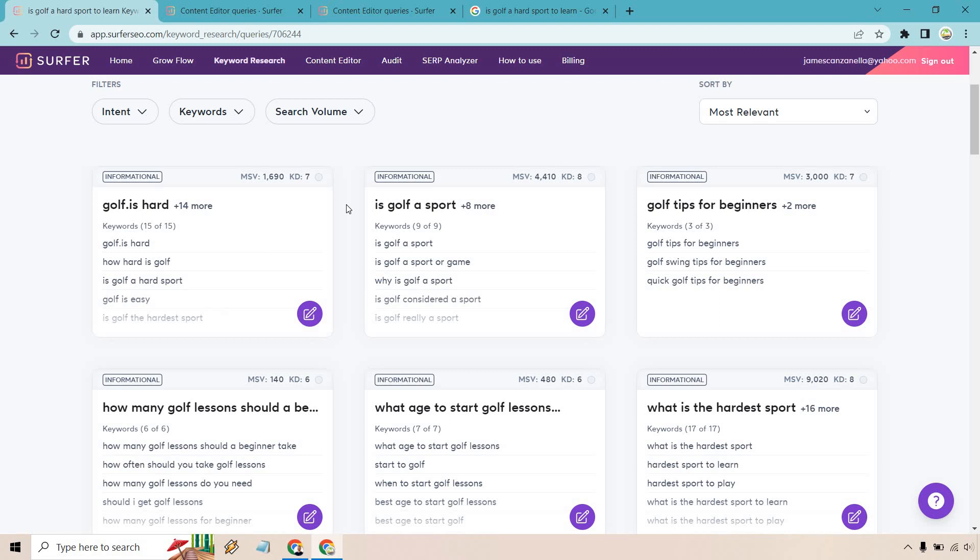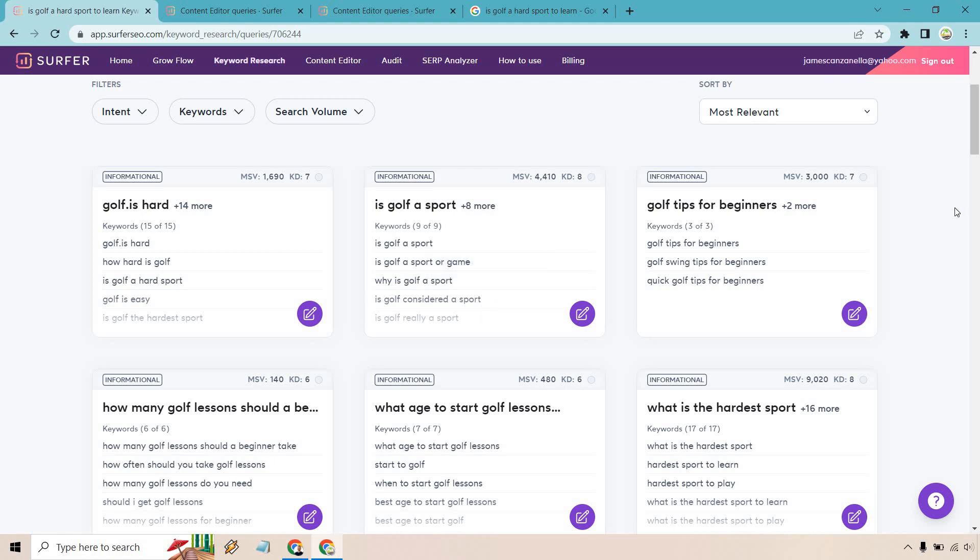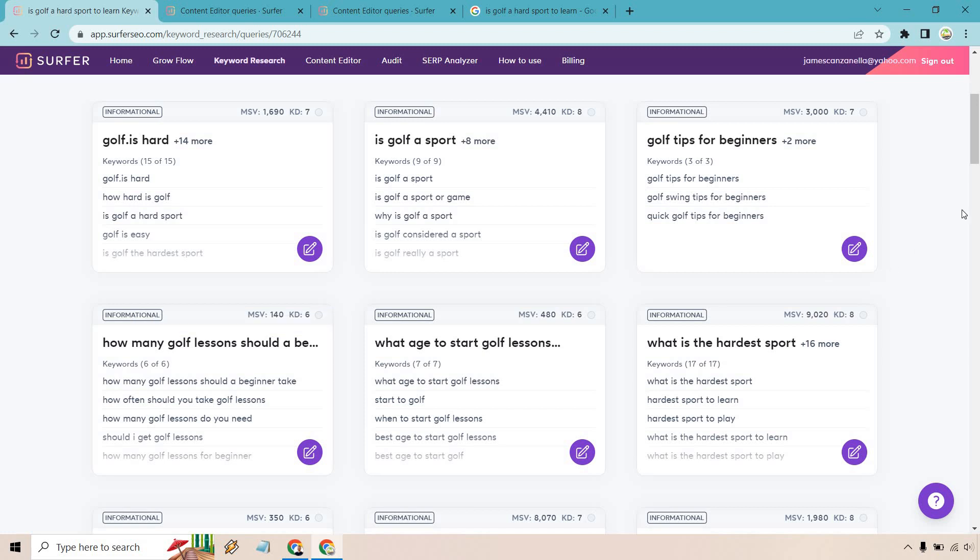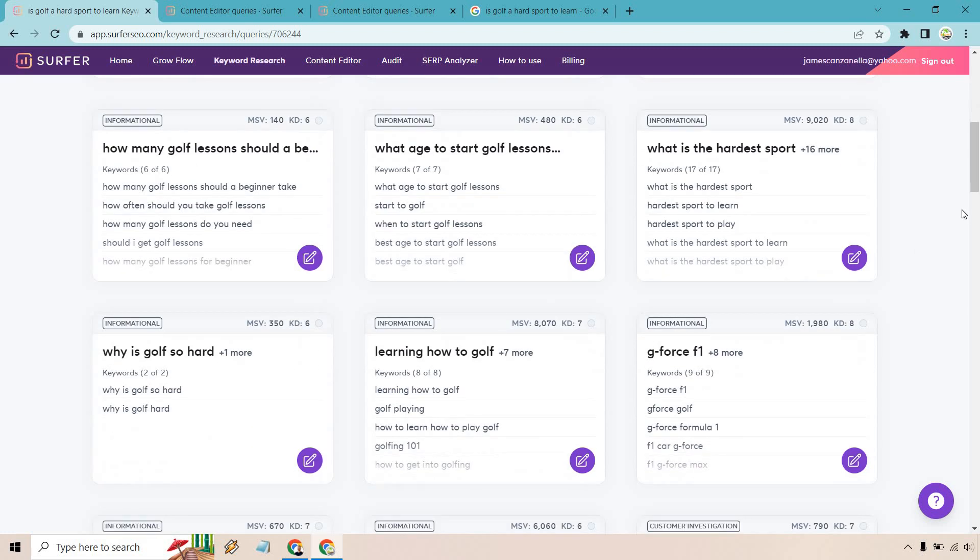As you're going to see, we have many clusters for this main specific topic that we were going after. It also goes by if they're informational, transactional, however it's going to be. So we have golf is hard and we have plenty more keywords that we can utilize. Anything else that's going to be similar with it. For example, we have is golf a sport and plenty of other related keywords.